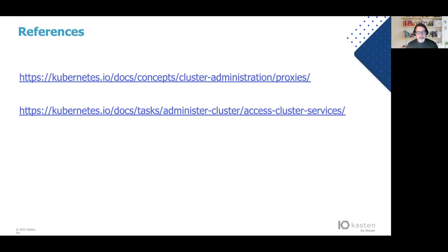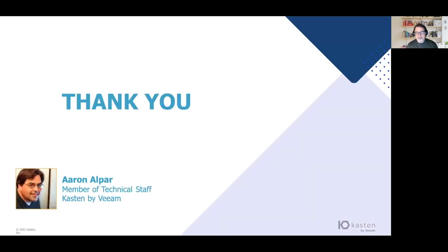So that's it. I hope you enjoyed the presentation. Here are a couple of references — one covers proxies, and the last one's quite good. It's all about cluster access, similar topic to this presentation. Thank you. I hope it was helpful.